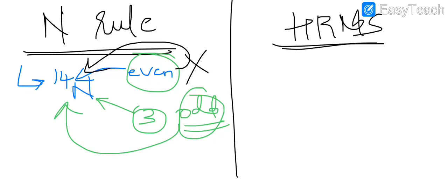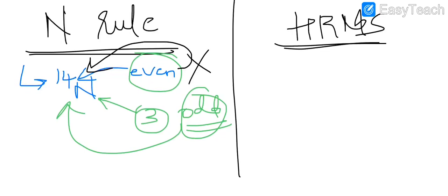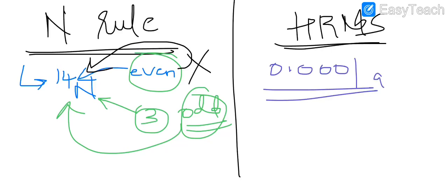Coming to HRMS, HRMS is a fairly recent development with respect to mass spec and it can give you the molecular weights up to 4th decimal place of an AMU.